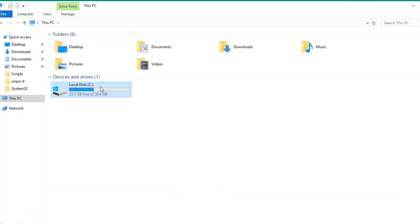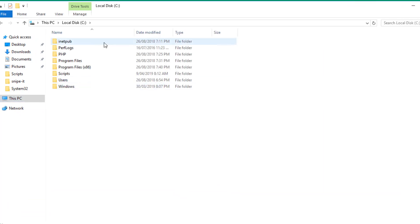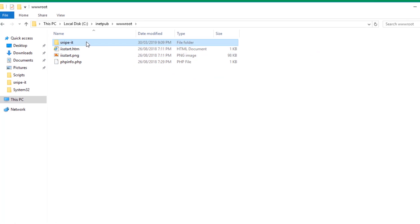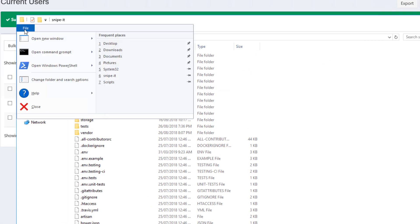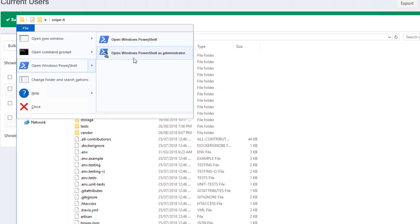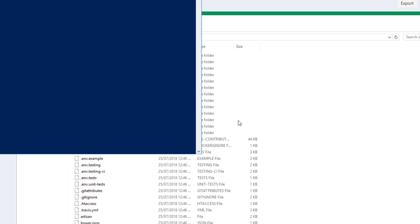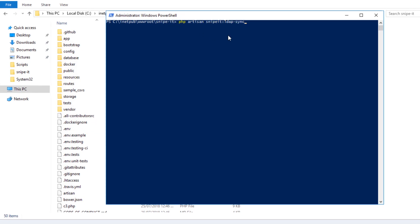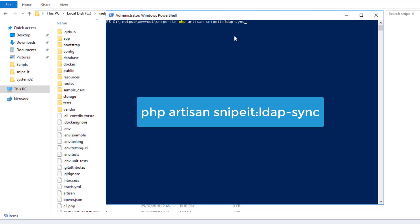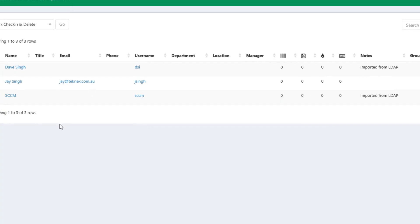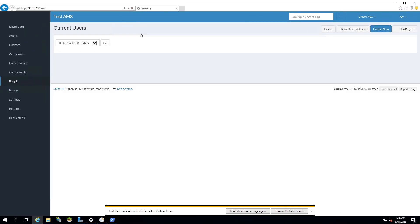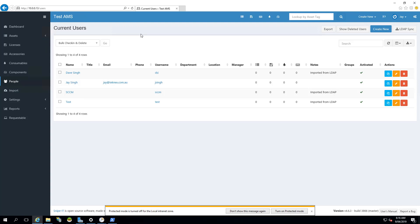To do that, we will go to root directory of Snipe IT. In my case, in local disk C, inetpub, wwwroot Snipe IT. If I click on file, open Windows PowerShell as administrator and I will run a simple command which is php artisan snipeit:ldap-sync. If I run this command, you will see that the test user which we just deleted will come back.